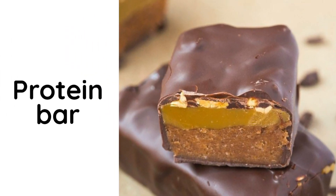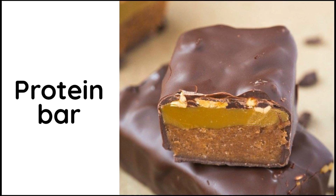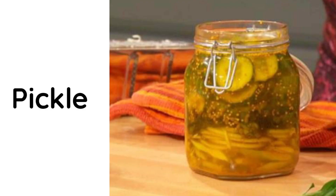Protein bar. This is protein bar. Pickle. This is pickle.